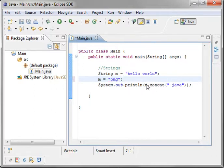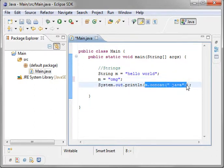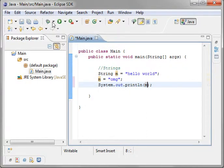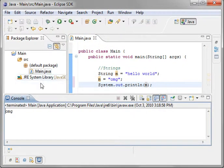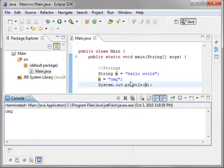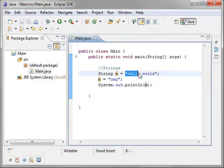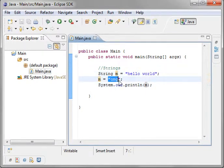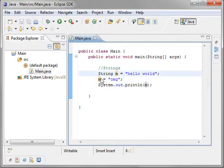And when we run this, let's just get rid of this stuff to avoid confusion, you'll see that it prints out, oh my god. Well, we're not changing the string, we're actually creating another one. This is the first string. This is the second string. We're just pointing the reference, this m, to the second string.